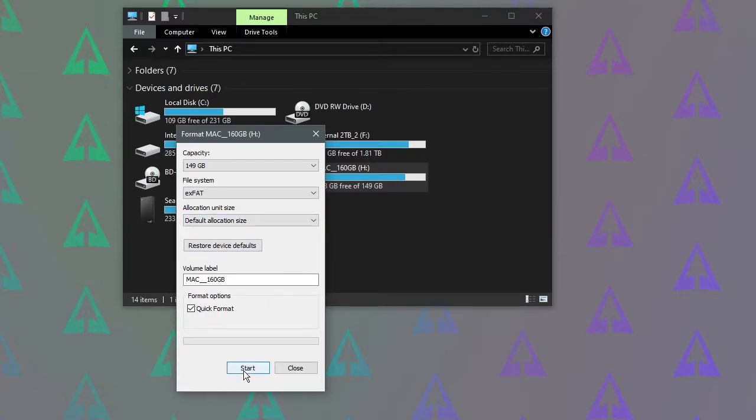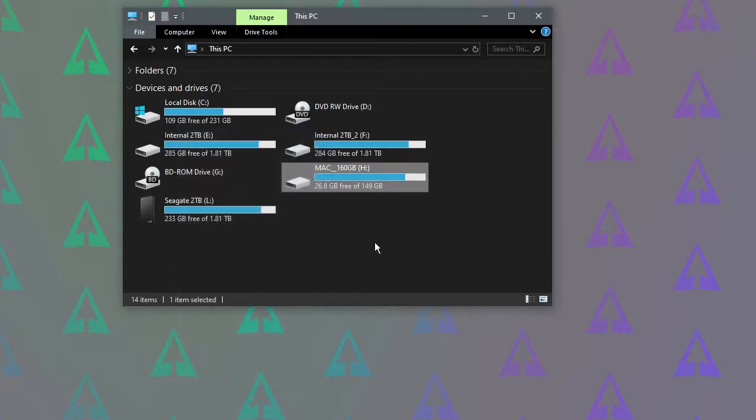Obviously this is going to wipe all the data on the drive so be certain there's nothing on there you want to keep before you format the drive. And once that's done, that's it really.